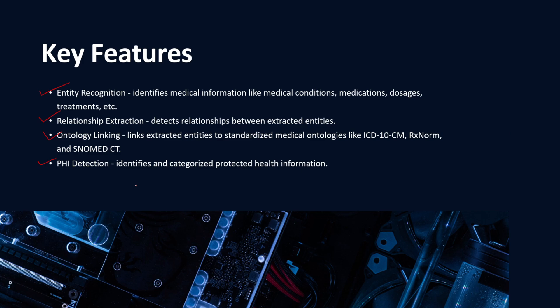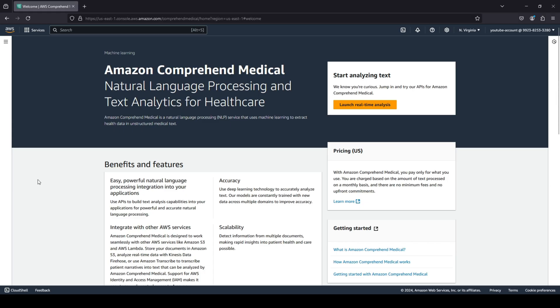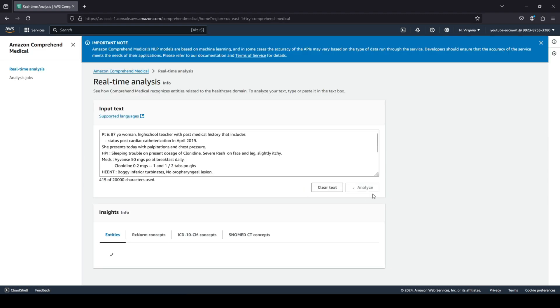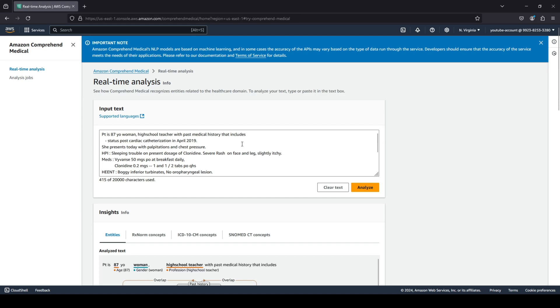As you can see, I am here on the AWS console. We are on the Amazon Comprehend Medical page - it's NLP and text analytics for healthcare. So we're going to quickly click on launch real-time analysis. We're curious and we want to see how Amazon Comprehend basically works.